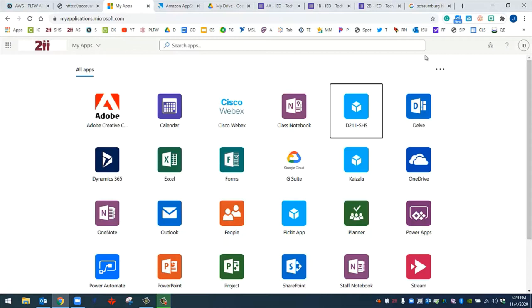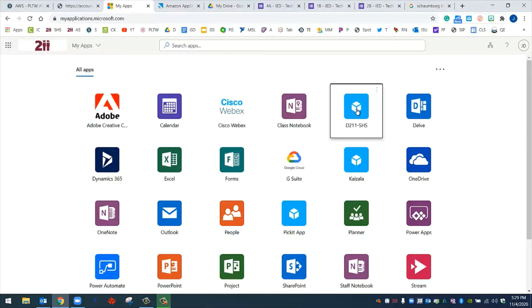Once you've logged in, this webpage will show up with all the apps that are available to you. The app that you're looking for is D211 SHS. Go ahead and click on that. When you do click on this icon, Amazon Web Services AppStream 2.0 will open up, and this is where you have access to all the different programs that we have available in our lab.